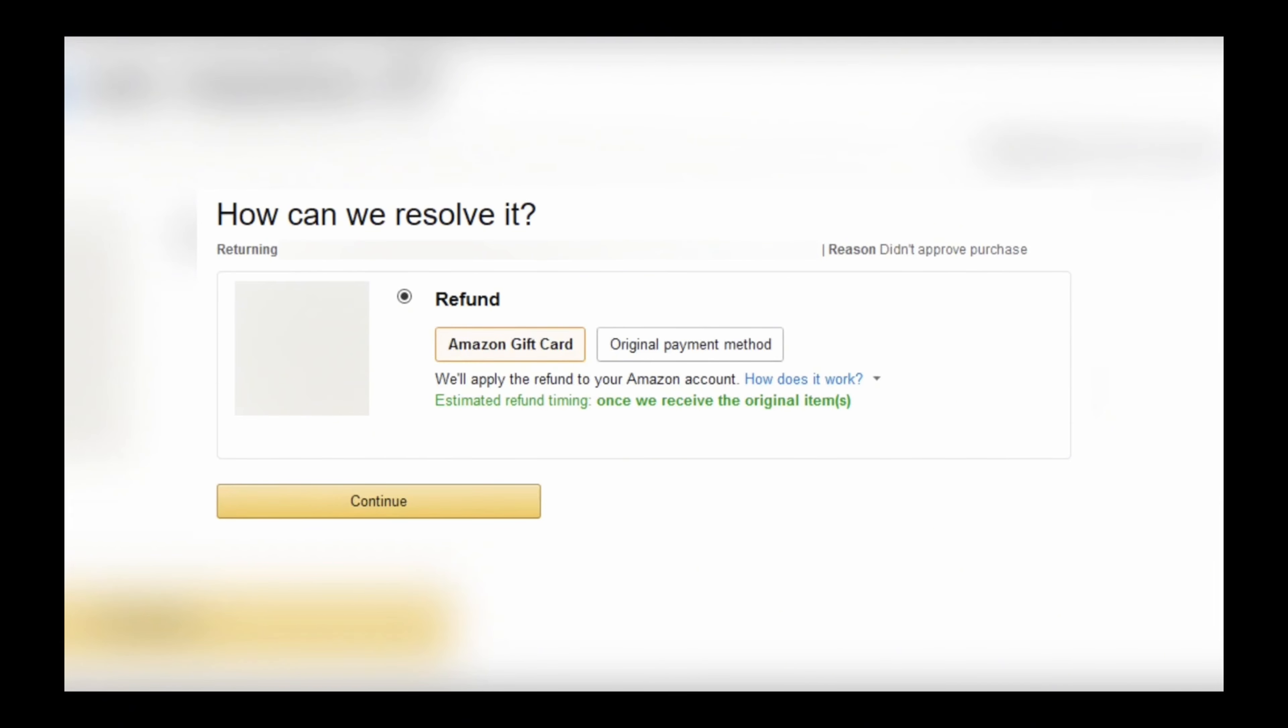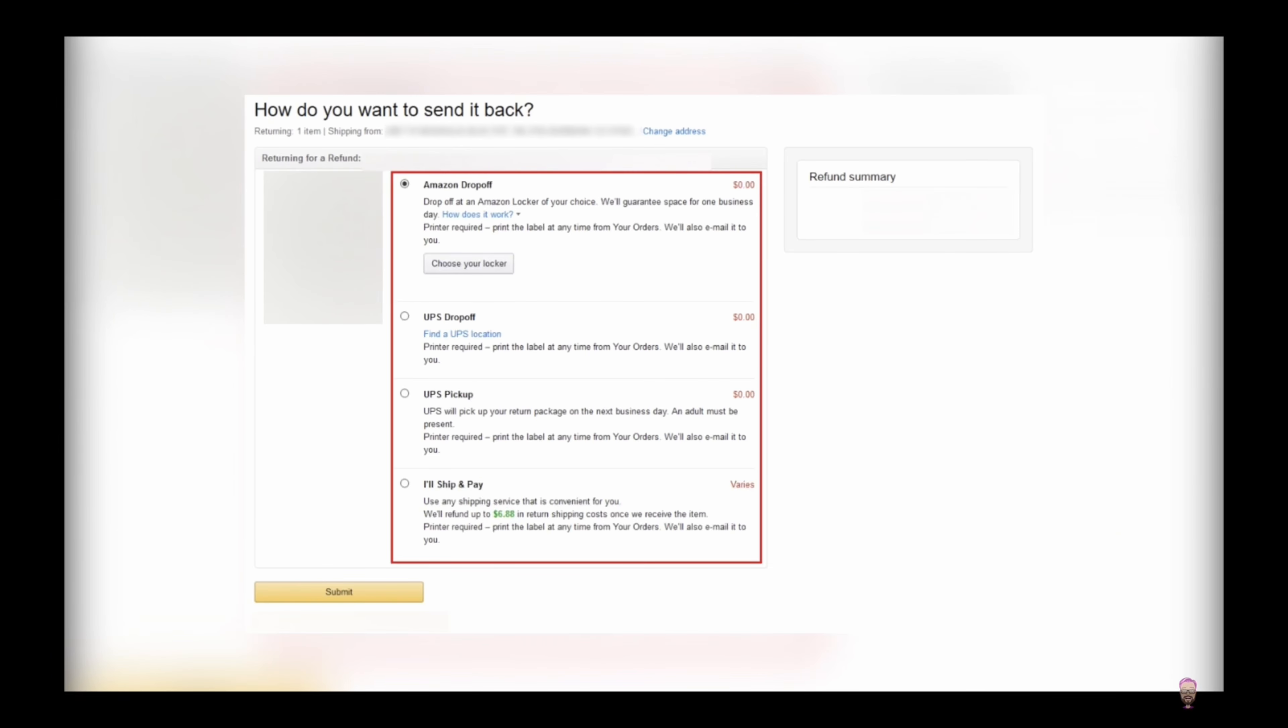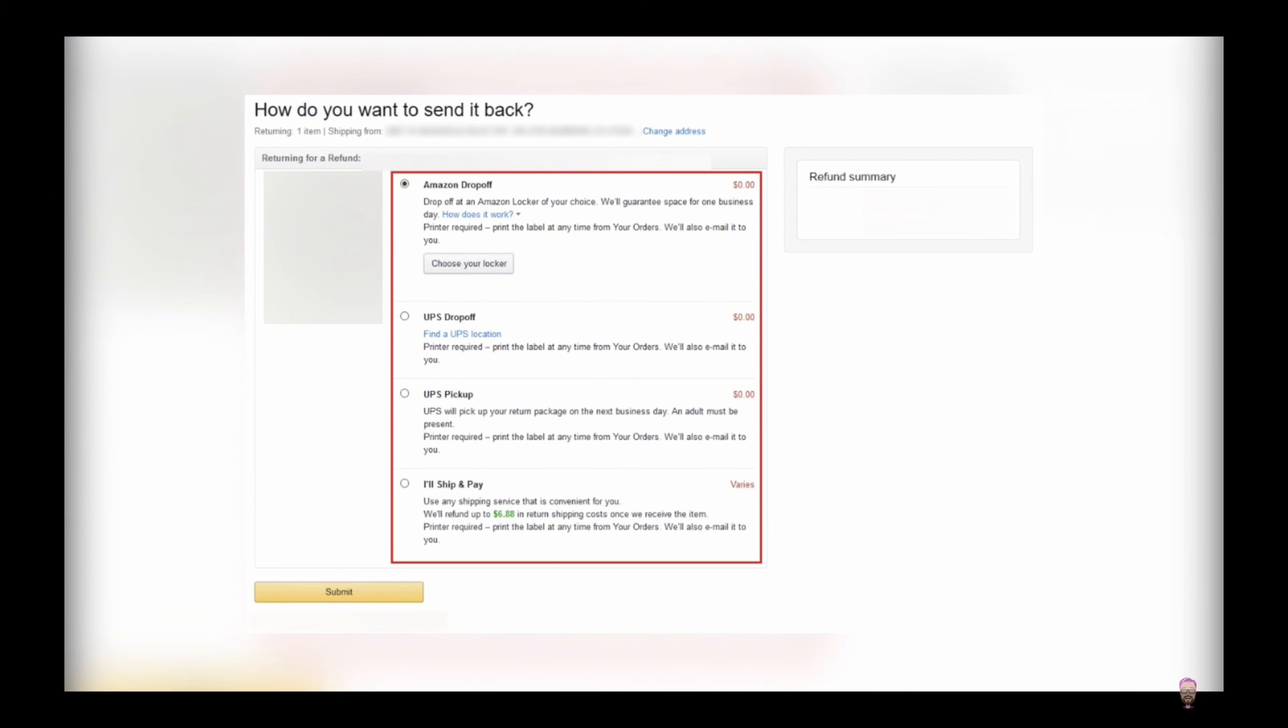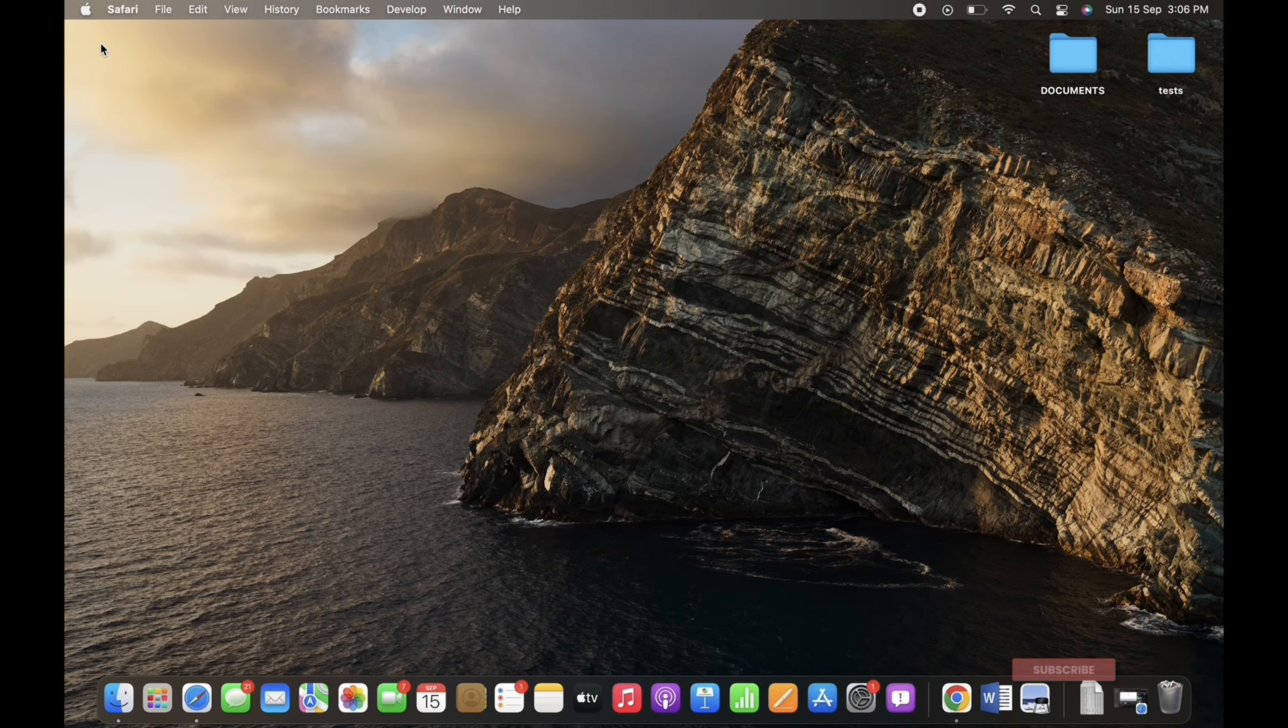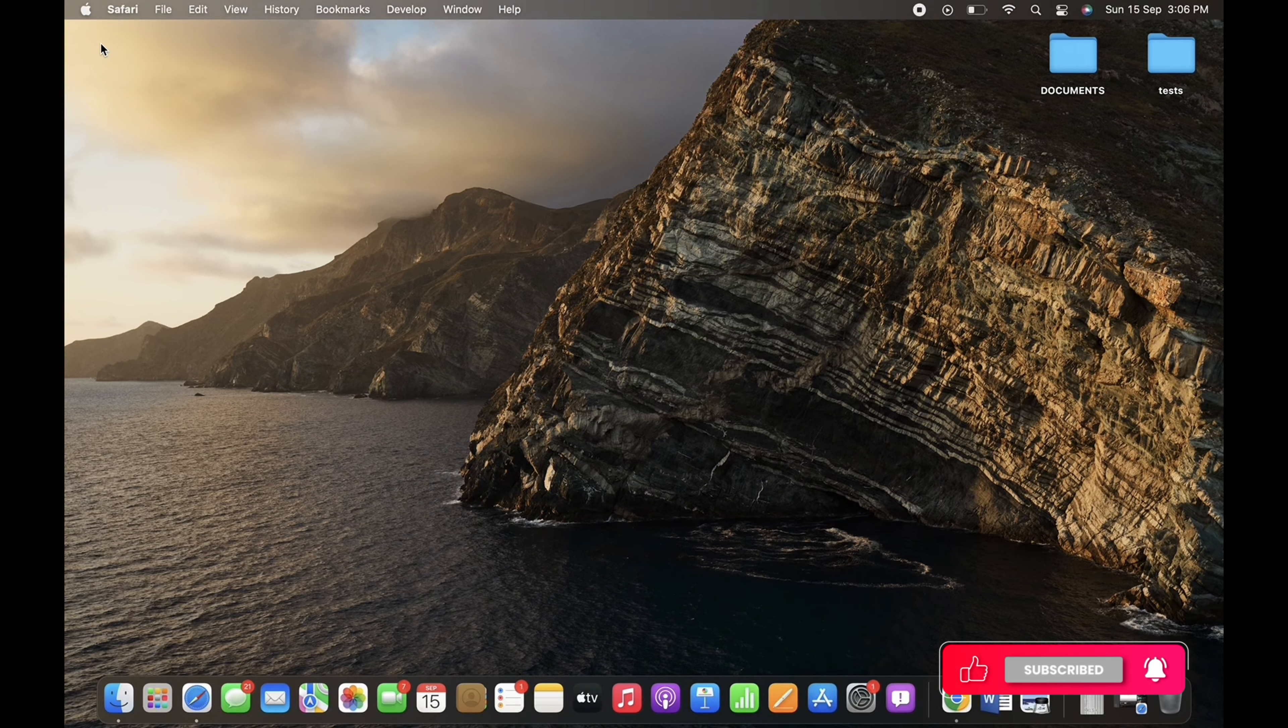Finally, select how you want to send the product back from the provided options on the screen and tap on the Submit button. And with this, your return will be initiated.